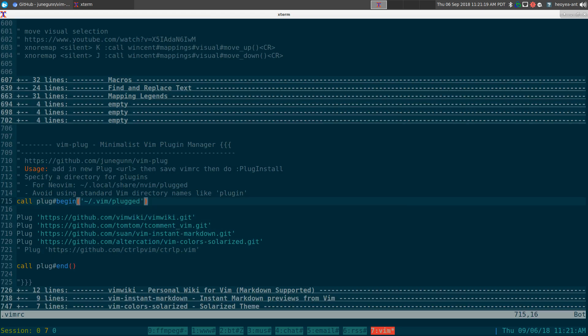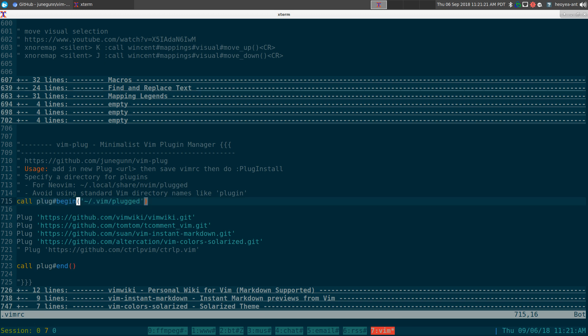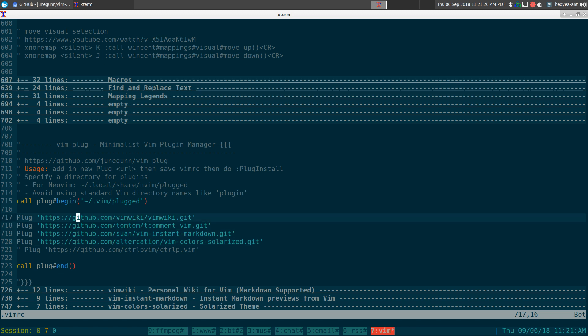All you gotta do is add these two lines: call plug begin and then the end. In the middle is where you want to put in all your vim plugins that you want to automatically download and update.